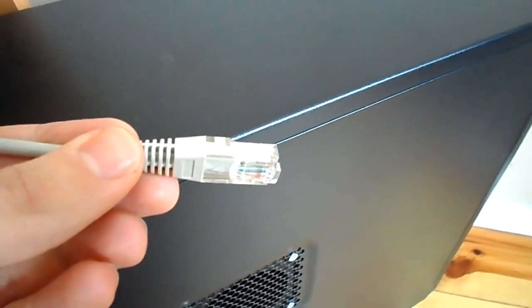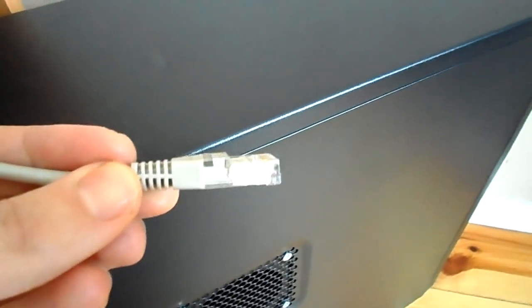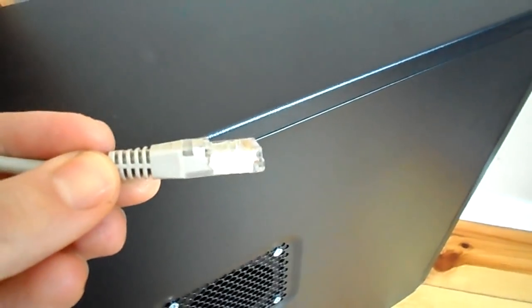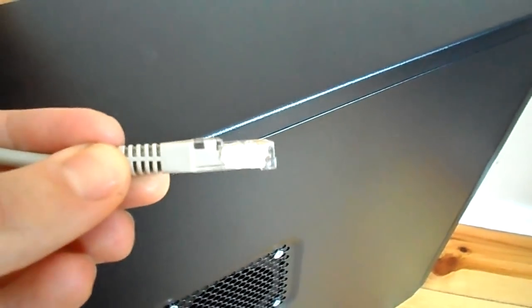What's up YouTube, this is Gorski from Gorski TV, and today I'm going to be talking about how to repair a broken Ethernet cable.